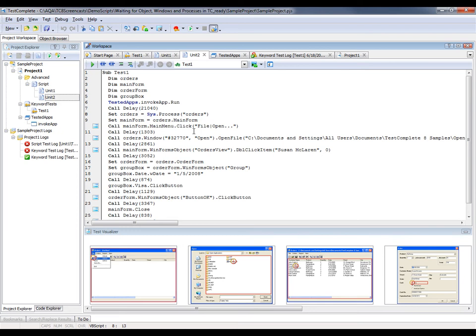If we played this test back, we'd see that once again, TestComplete would not be able to find the orders process. So I want to specify an individual timeout for each method that's running that process. What we can do is use special scripting methods that wait for processes and objects on screen to be rendered.